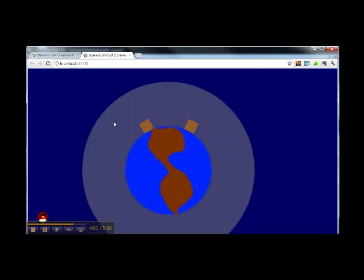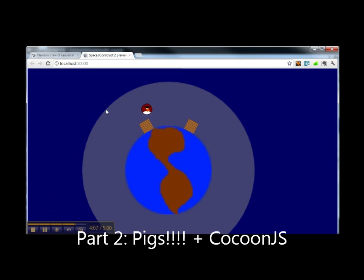Let's try our project again. We can play with the simulation and see what is happening.